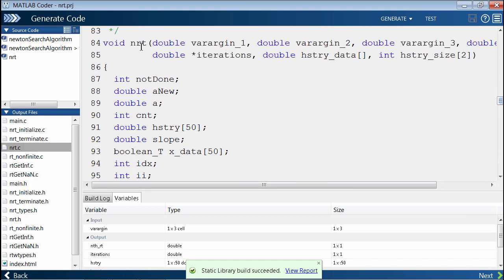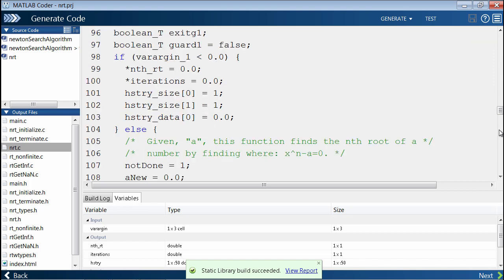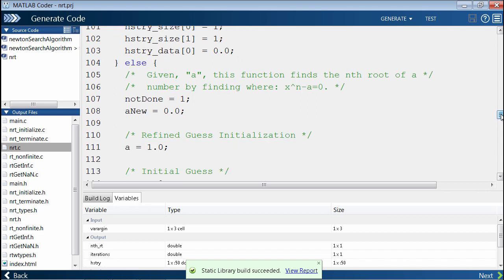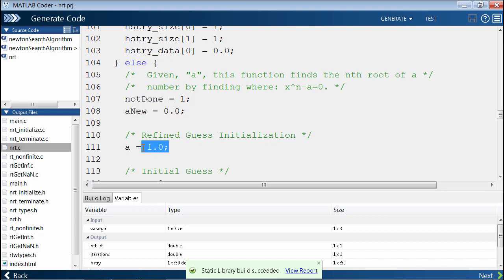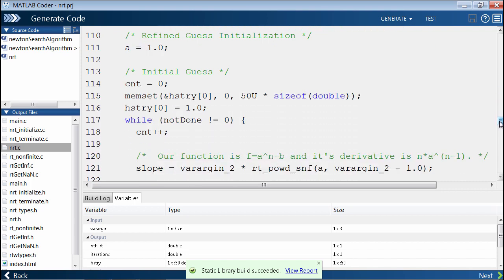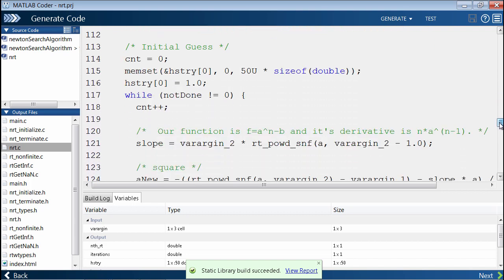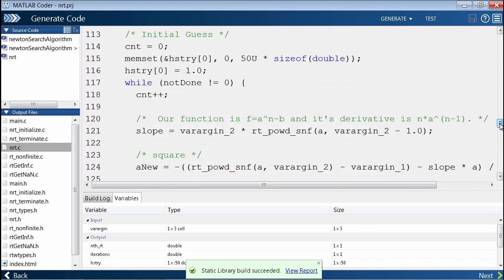Here's our NRT function. Going through the initializations, which you see down here. This is what we saw before, doing the initial guess.